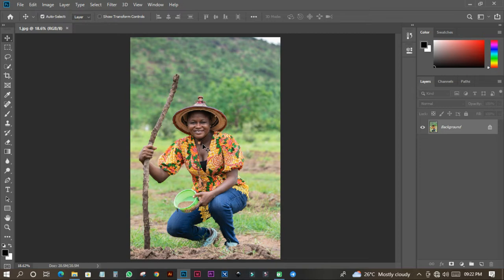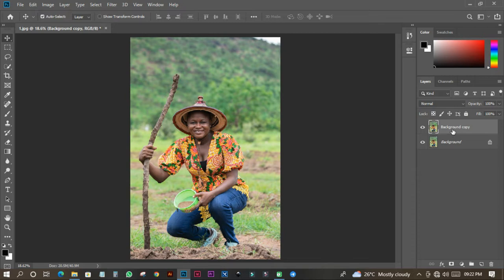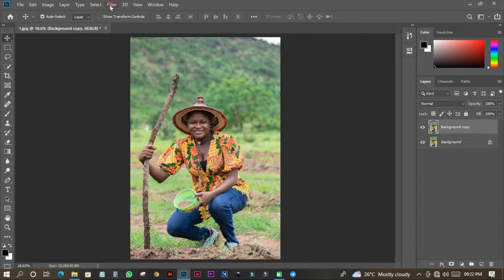The first thing we need to do is duplicate the layer. I'll drag it down here and that will duplicate the background as a copy.